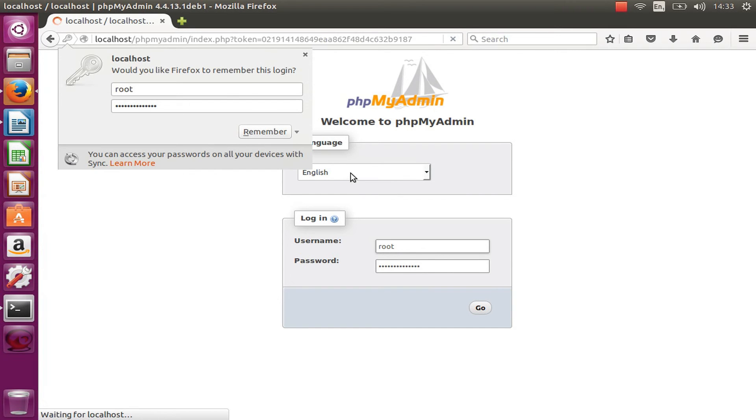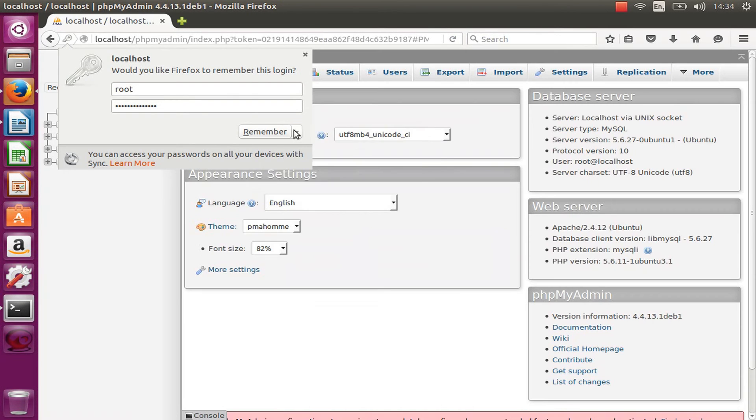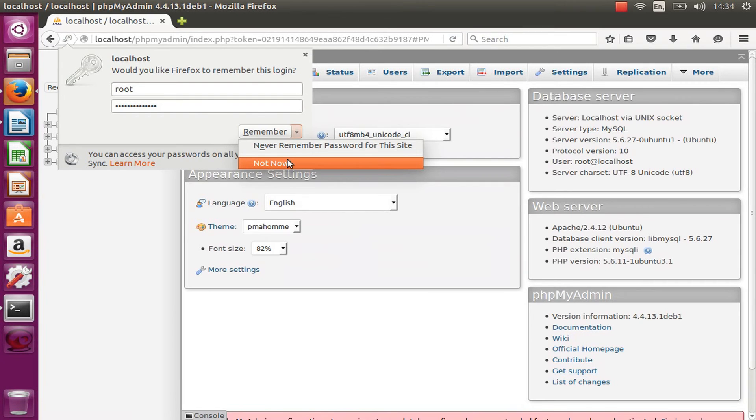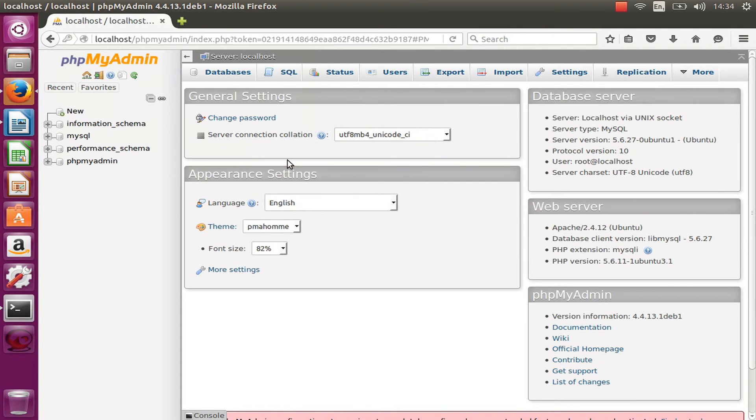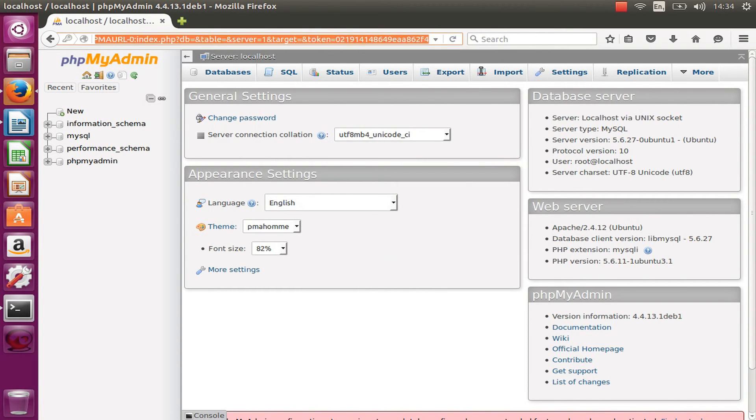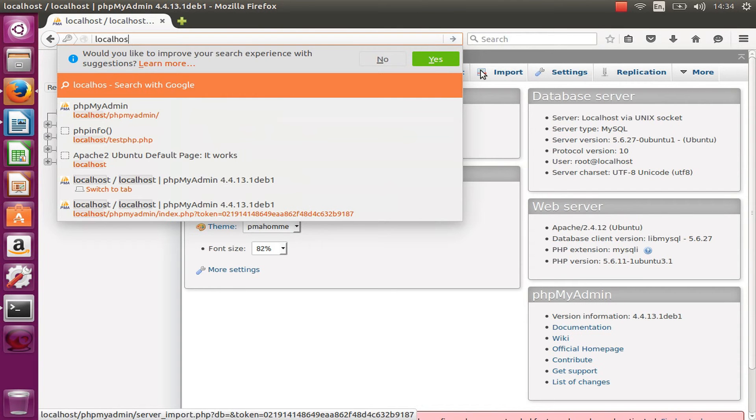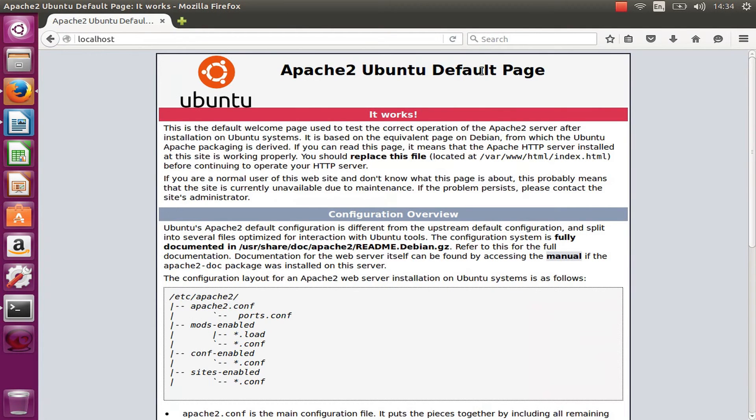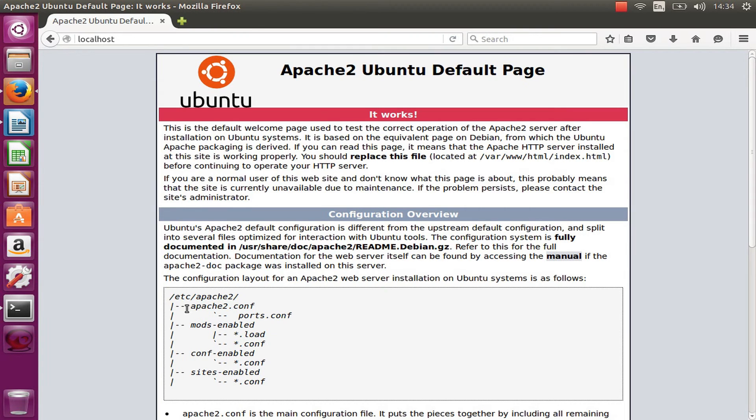I'm not going to remember. And there we go, we are inside PHPMyAdmin. Going back to the main page, there we go. That's the overview, the default page for Apache2 for Ubuntu.